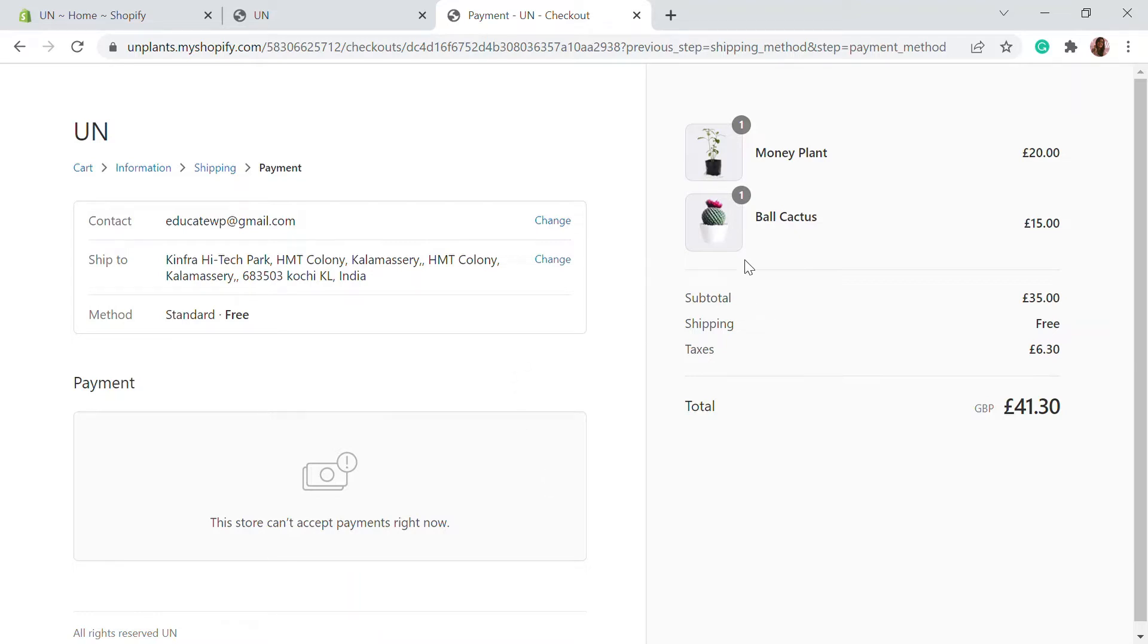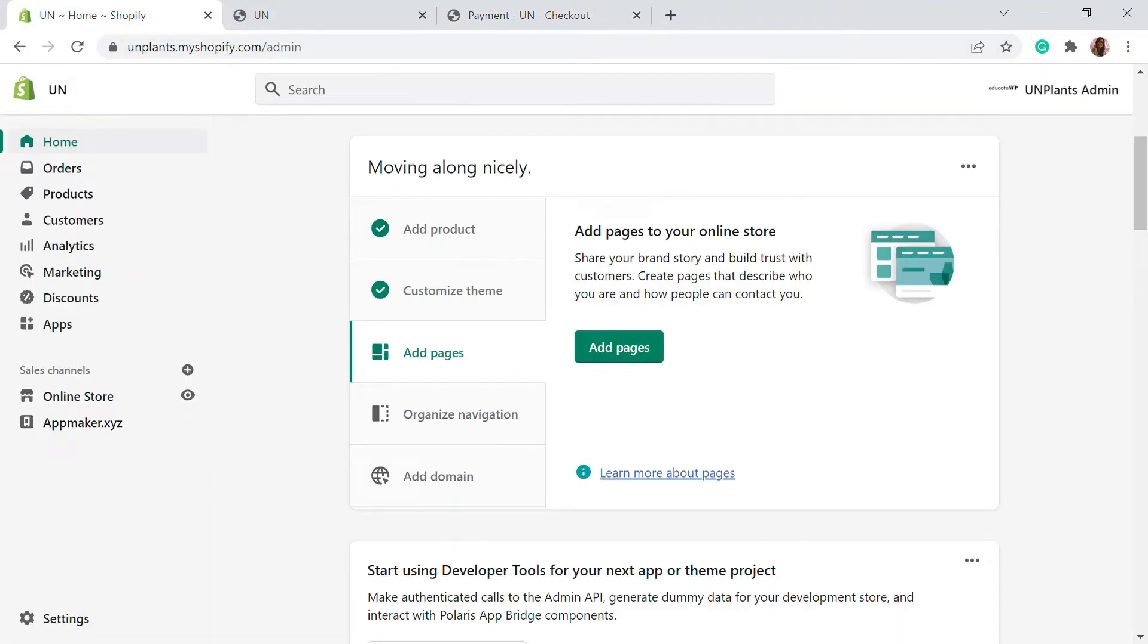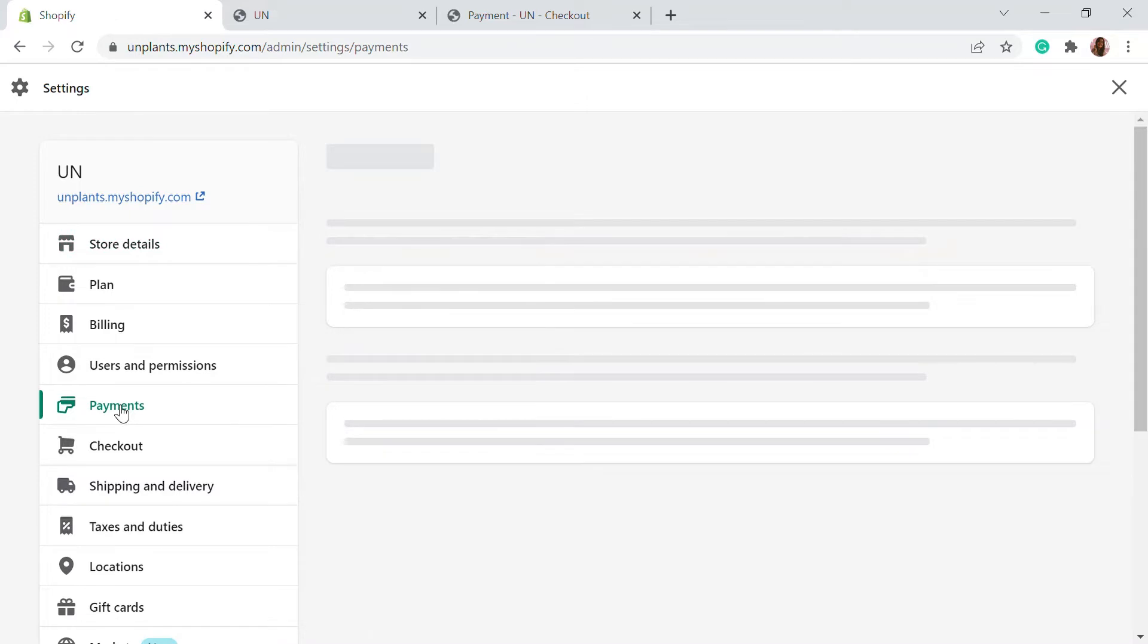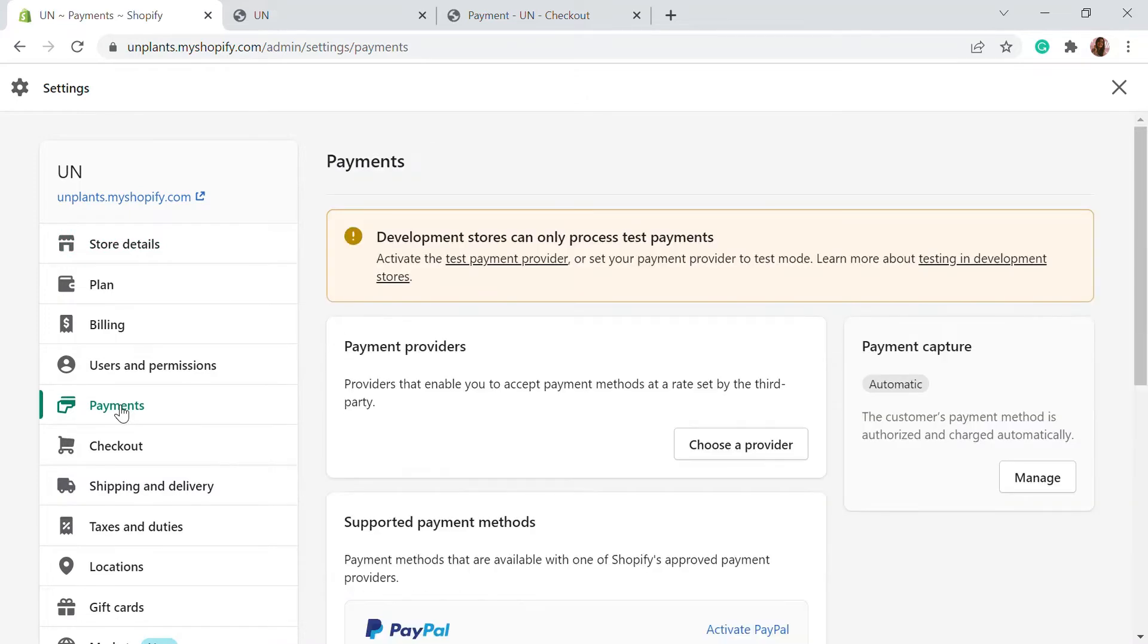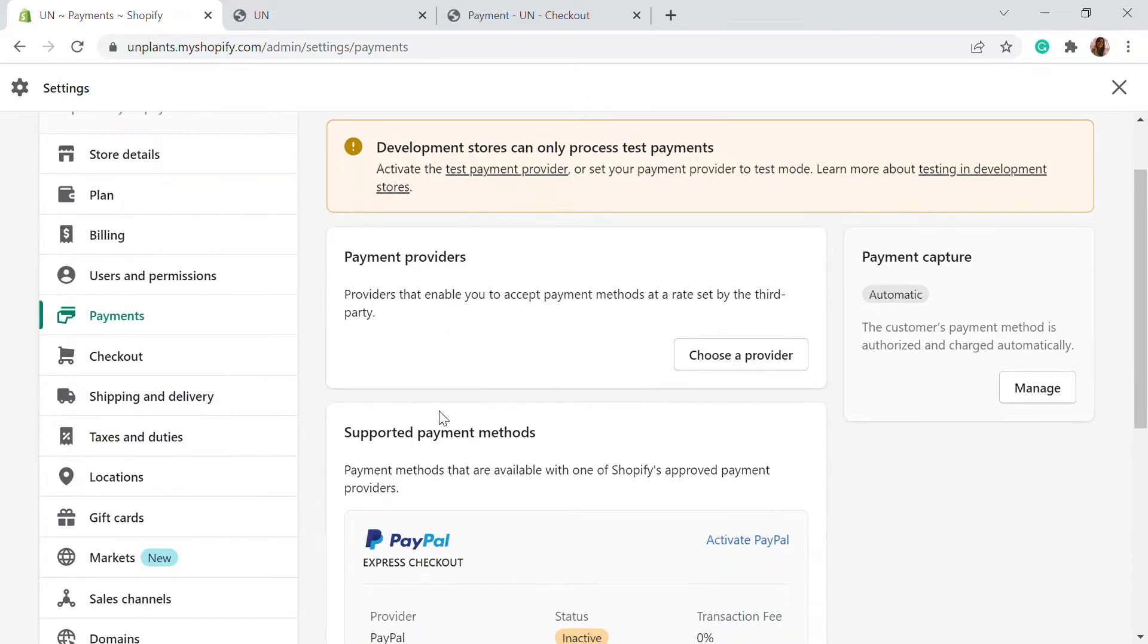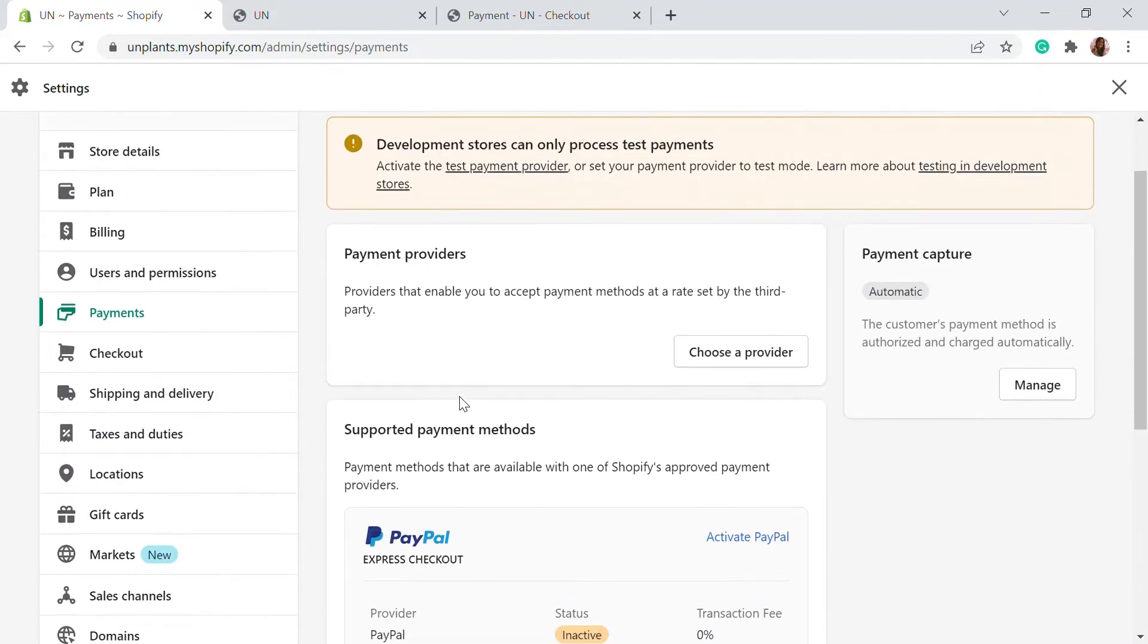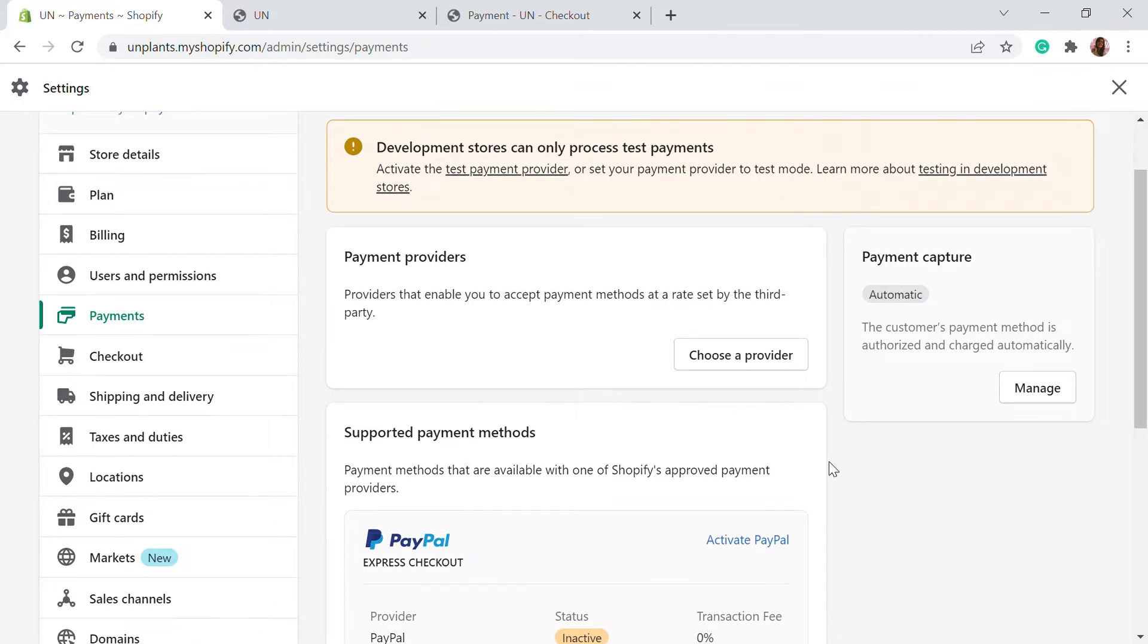For that, we're going to go to the Shopify dashboard and here we're going to go to the settings. In the settings, let's go to the payment option right here. If you have added any credit card here, you will have to click on manage and deactivate that credit card in order to process.